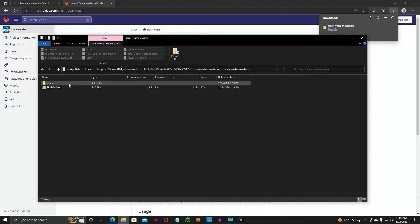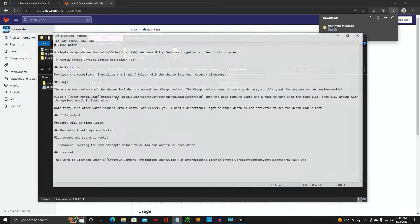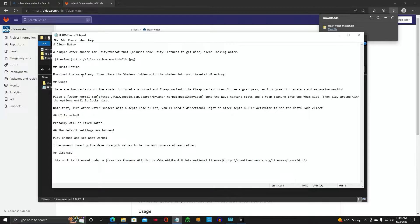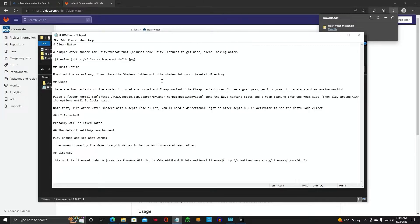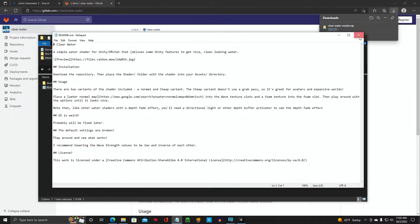You're going to open that one and you can read this readme file. Go ahead and read that before we do anything else. You're going to download the repository, which we downloaded, and place the shader folder with the shader into your assets directory. That's your assets directory of your project that we have open in Unity.